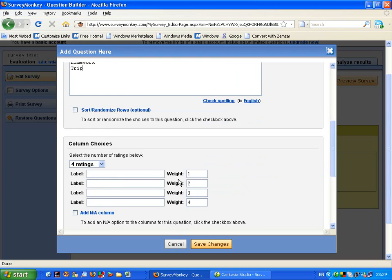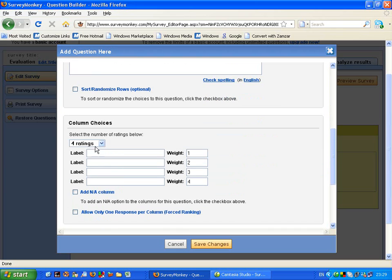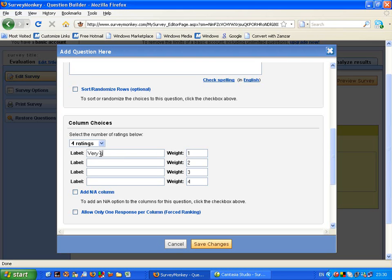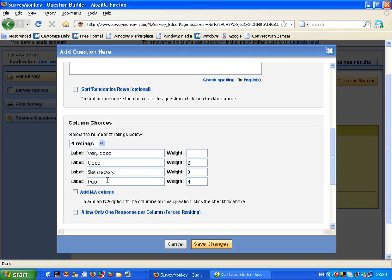And here I can have some ratings to go with this. So with the ratings I might say that if the student thought that it was very good or the student thought that it was just good, that the student might think satisfactory or they thought it was poor.